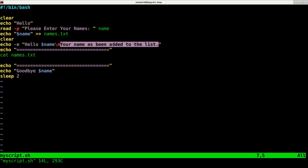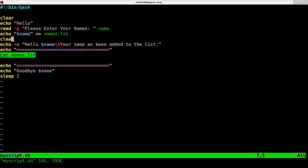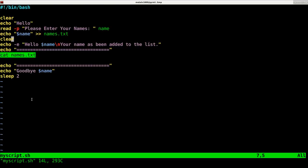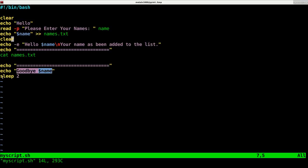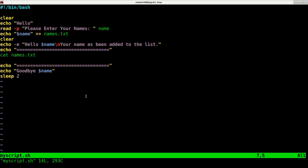We'll clear the screen again, then echo out hello and the user's name. The backslash n when I use the dash e on echo indicates a new line. It says your name has been added to the list. Next we display the list by catting out that file name, then say goodbye to the person, and the sleep command sleeps for two seconds.